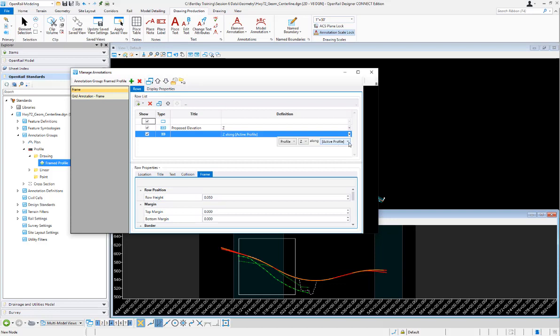So this is the field here it's asking which profile we want to annotate. There's two hard-coded values in here in the brackets. There's active profile which is the active one along that horizontal alignment that you select. Then there's the active terrain, those are hard-coded always there. Beyond that you can build a list of any number of names that you want to add in there and you're going to be prompted for those when you run the command to annotate.